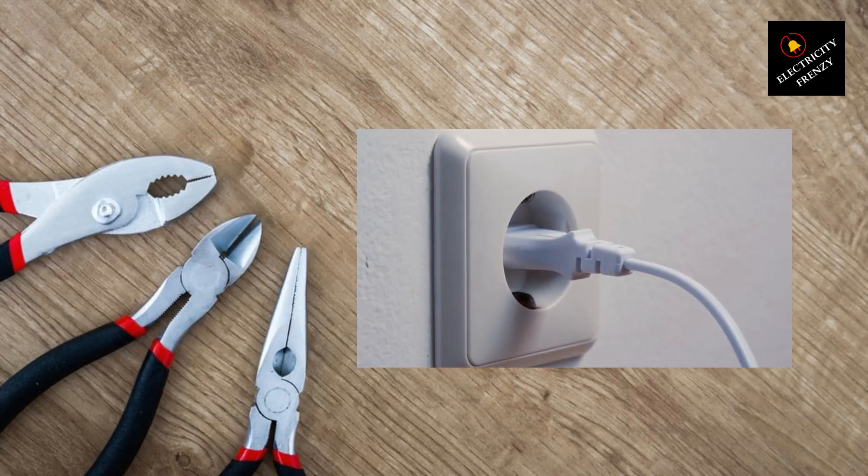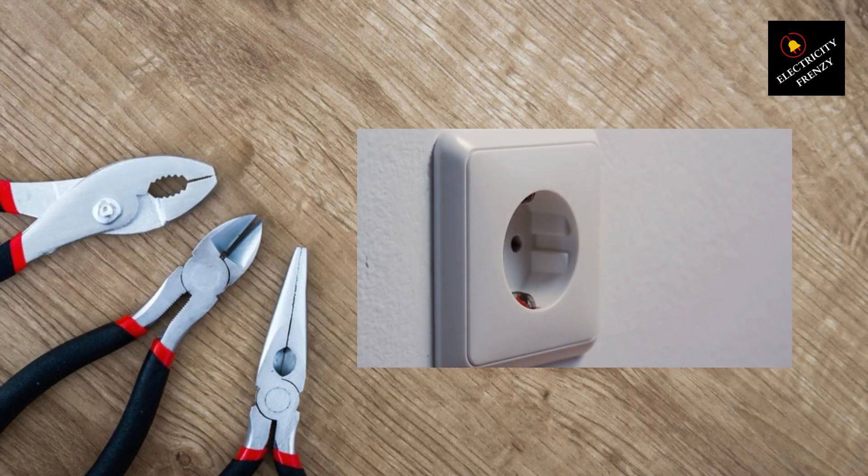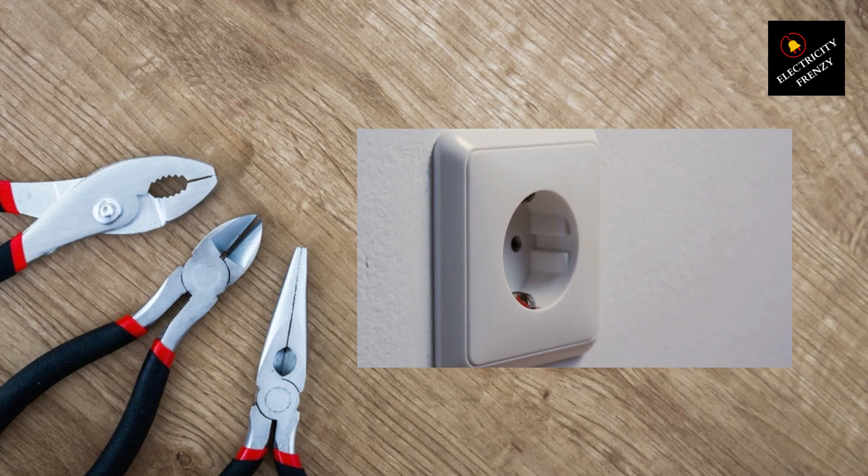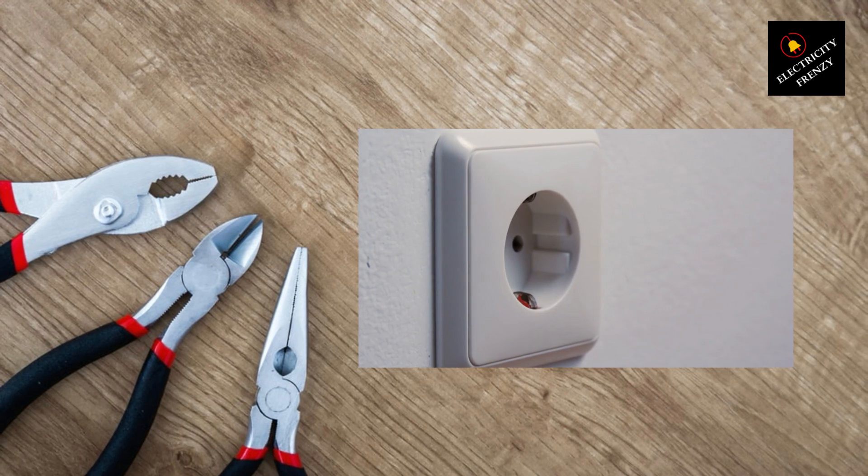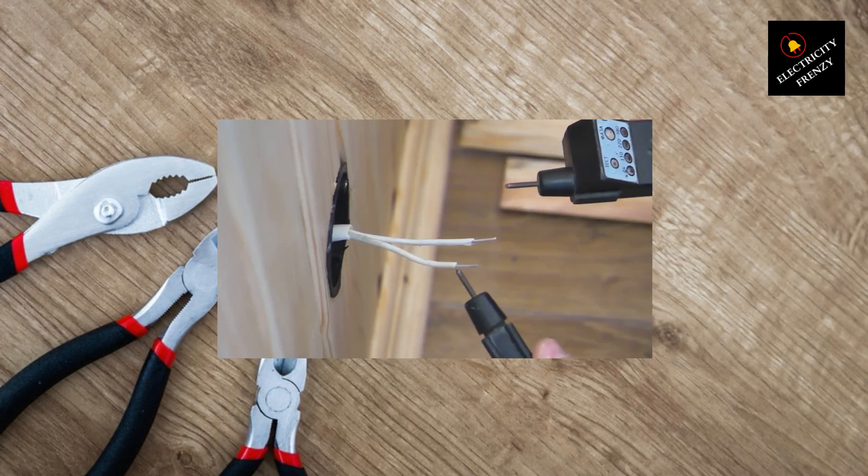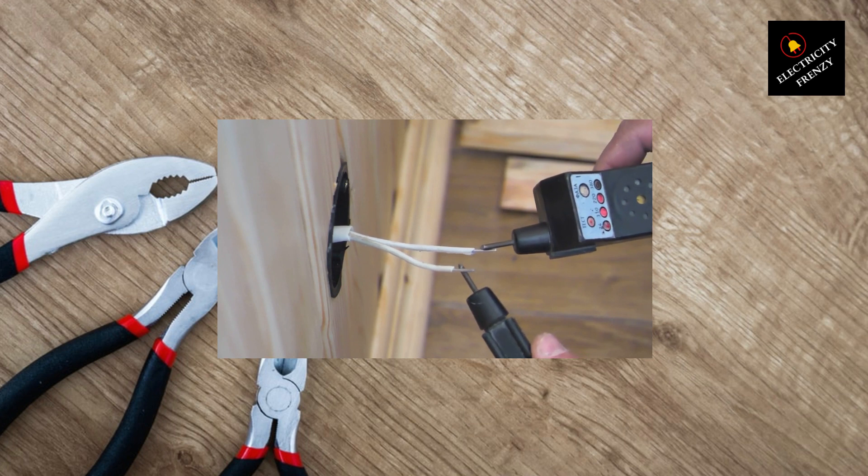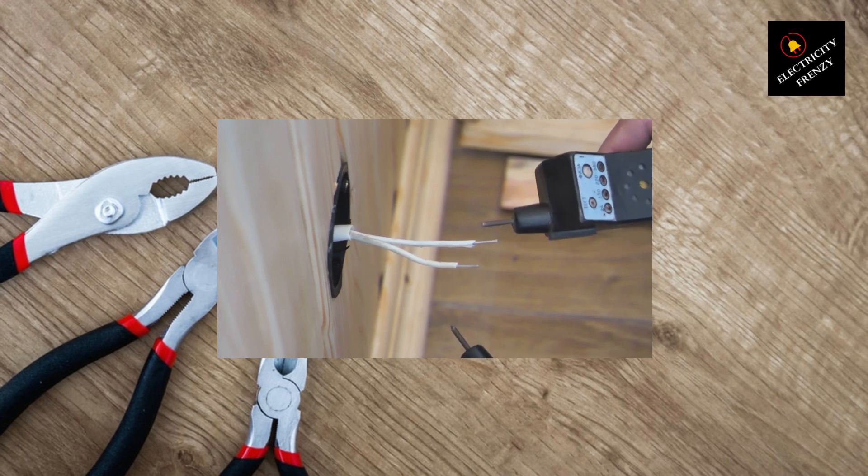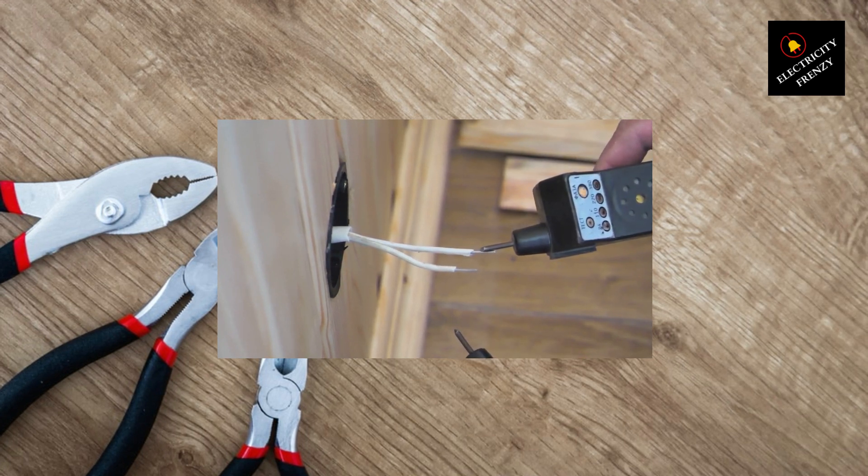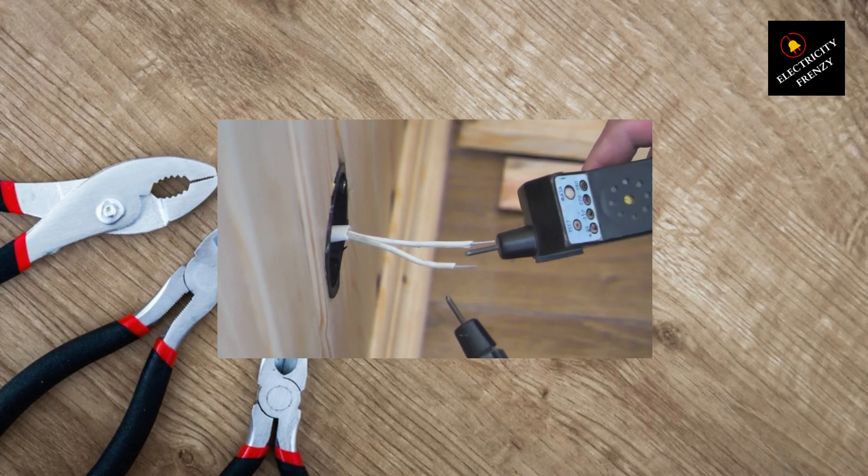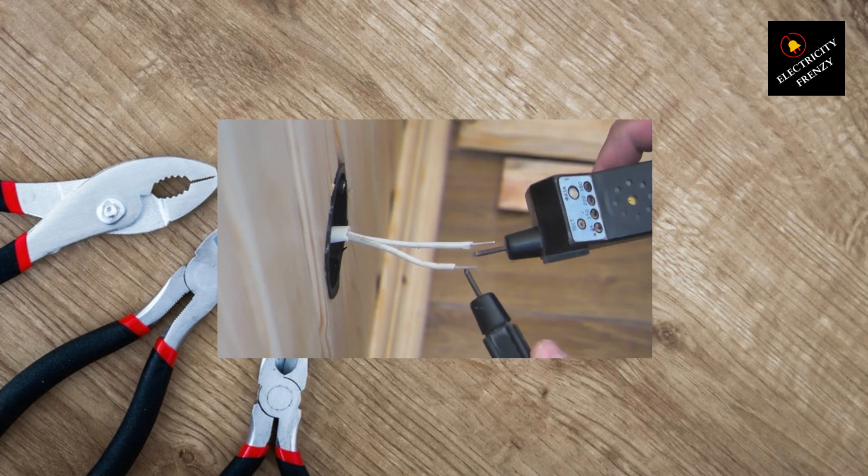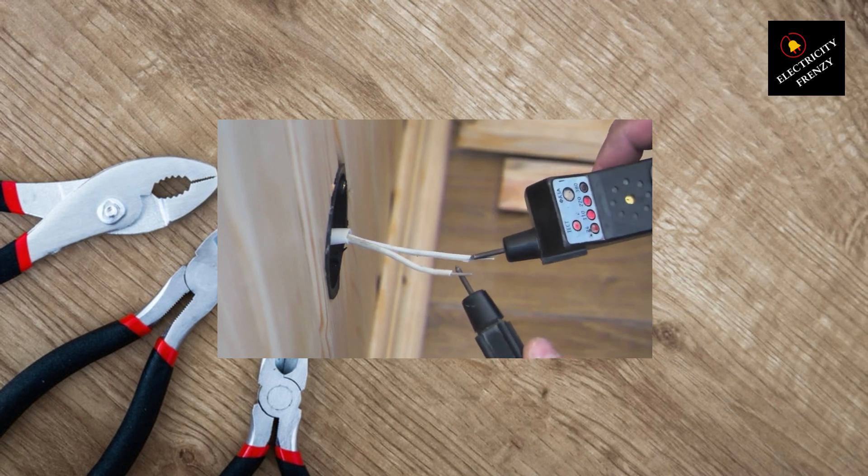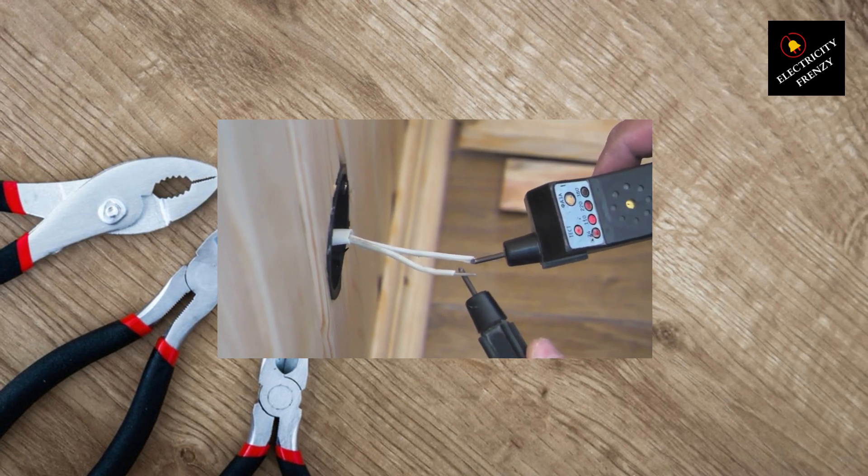When the voltage from the electrical grid drops below the desired level, the voltage stabilizer steps in. It uses its internal circuitry to detect the low voltage and automatically adjusts the incoming voltage to bring it back to the normal level. In this way, it ensures that all your appliances and devices receive a consistent and optimal voltage supply.